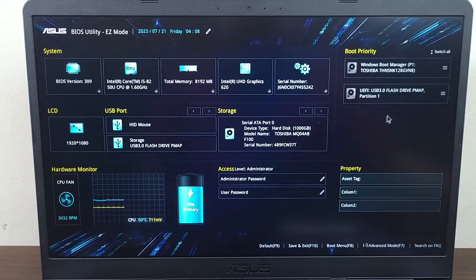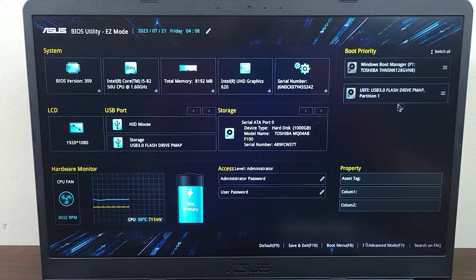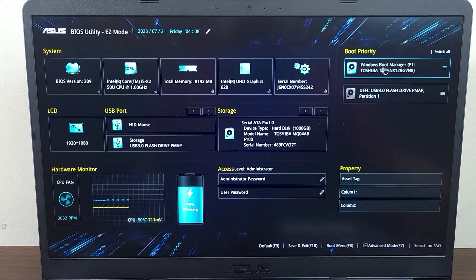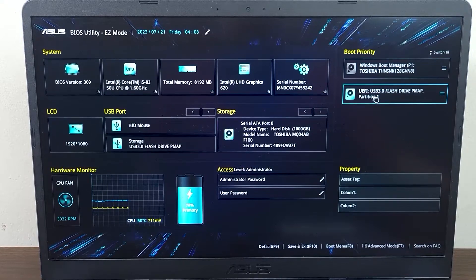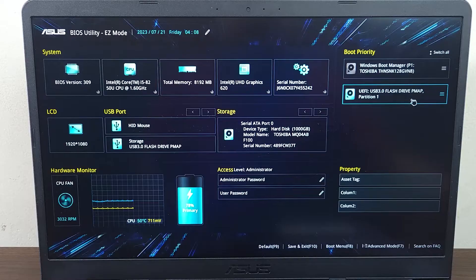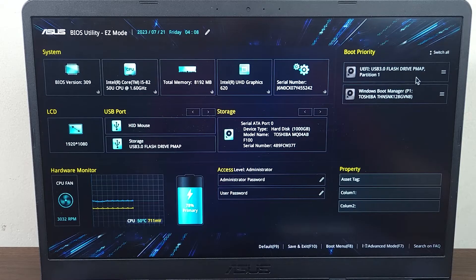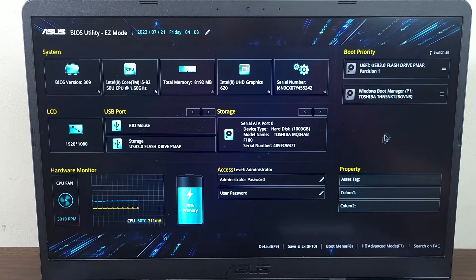At the top right side, you can see we have Windows Boot Manager and we also have USB flash drive. All you need to do is drag it to the top.